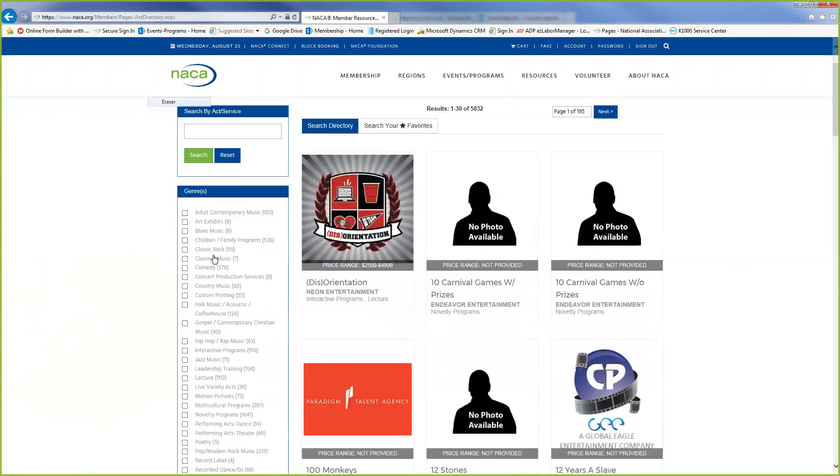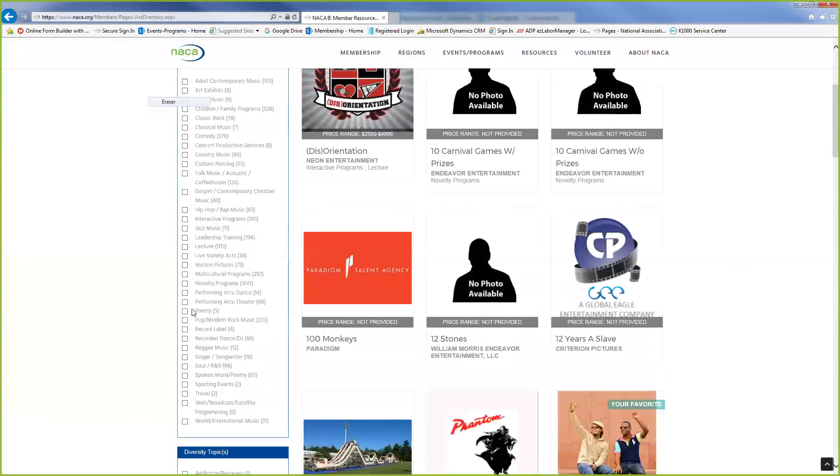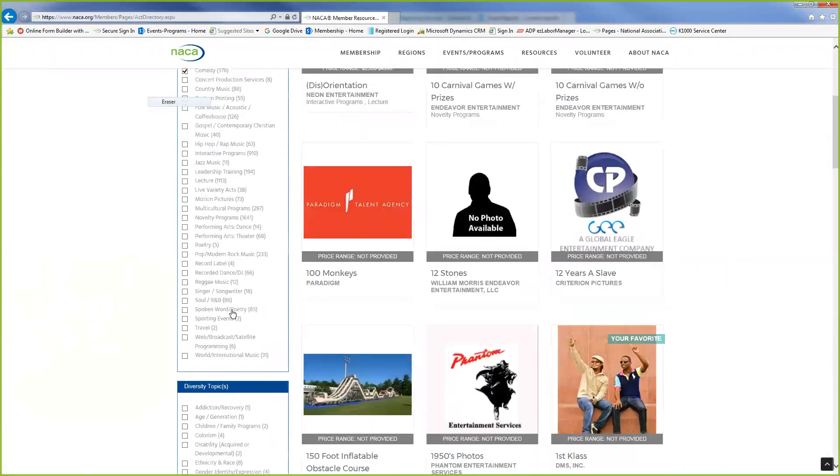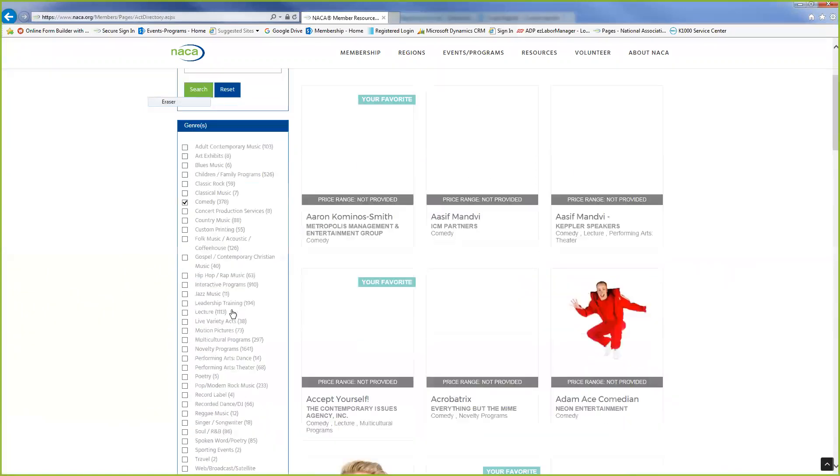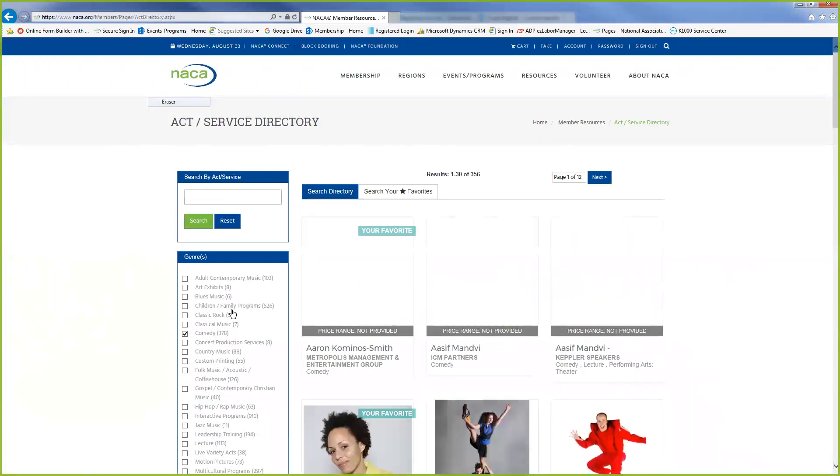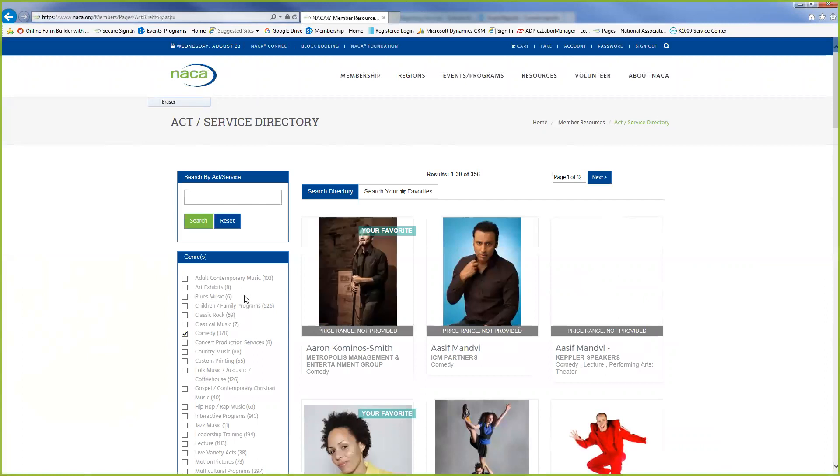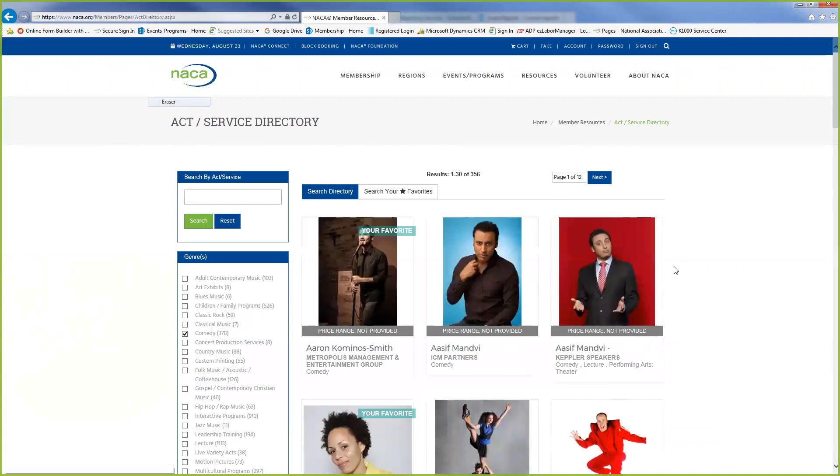So we're just going to go by genre to see exactly which one we're looking for. We're going to be looking for comedy. So we're going to hit comedy and then hit the filter.